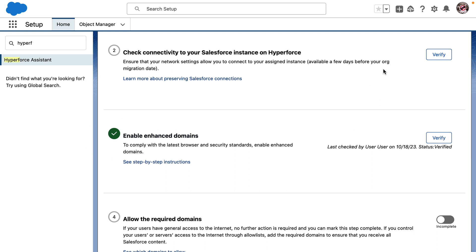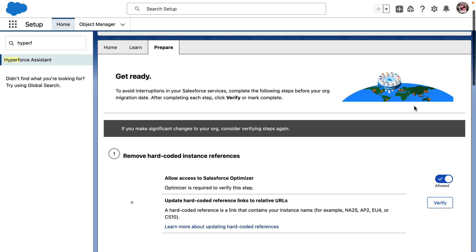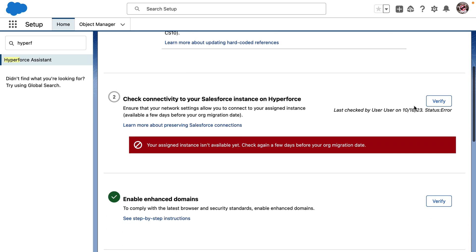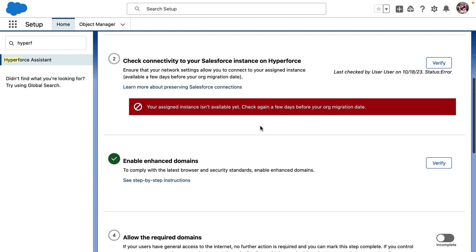Next, let me check if we have connectivity to Hyperforce. It looks like we need to check it a few days before our org migration date. That's when the new instance on Hyperforce will be available for this check. I will mark my calendar to test and ensure I have connectivity to the new org from our network settings.